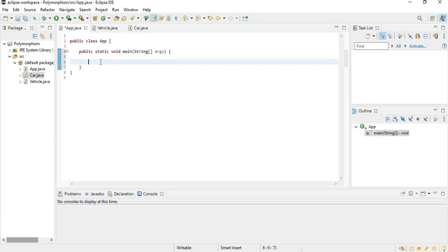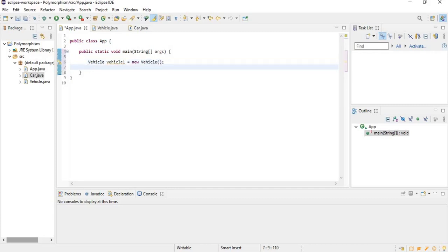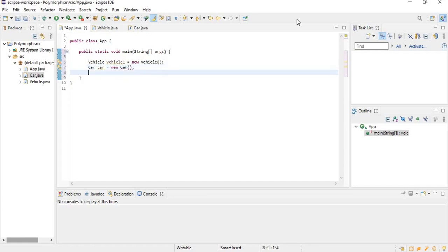In our App class, I'm going to create a new instance of our Vehicle class — let's call it vehicle1 equals new Vehicle — and another instance of the Car class. What polymorphism means in a nutshell is that if you have a subclass of a superclass, you can always use the subclass where you would normally use the superclass.